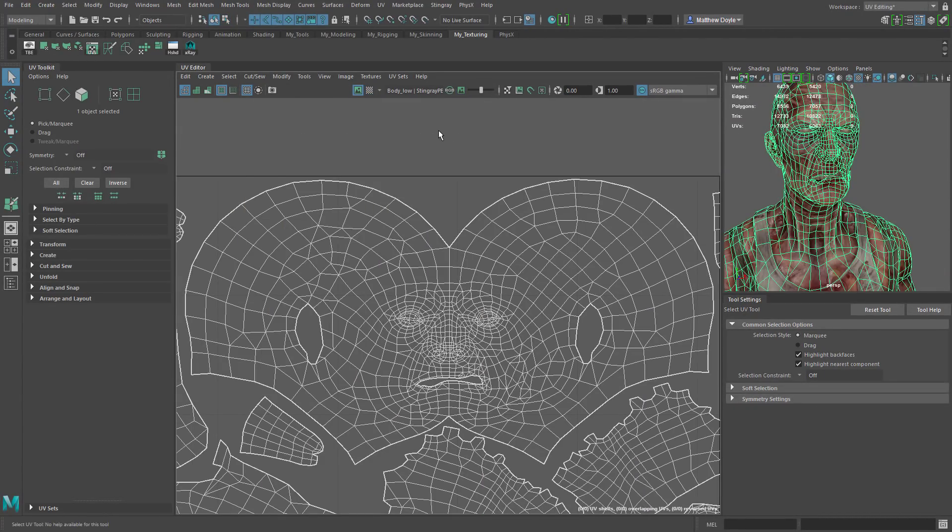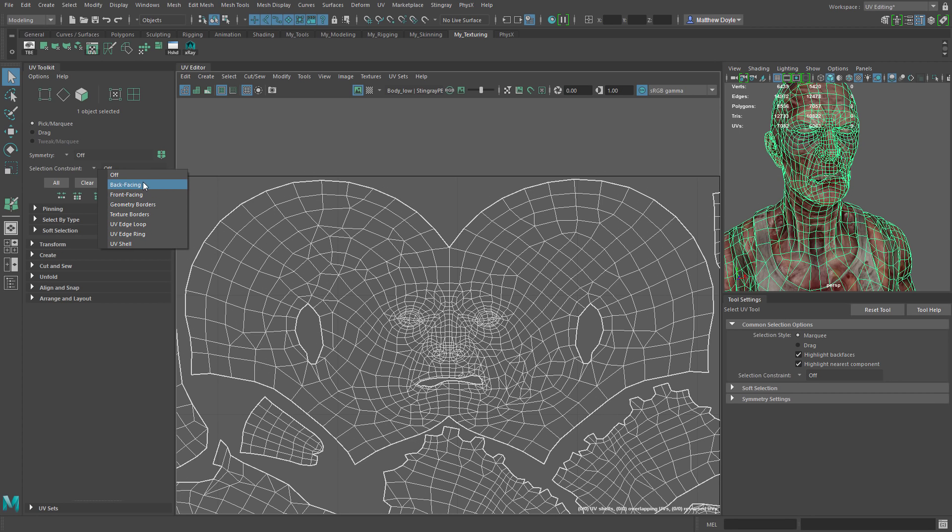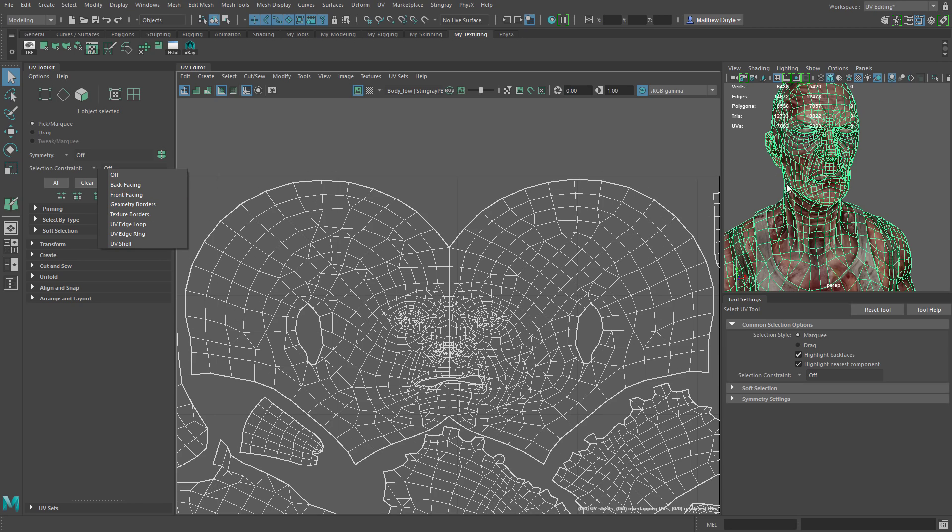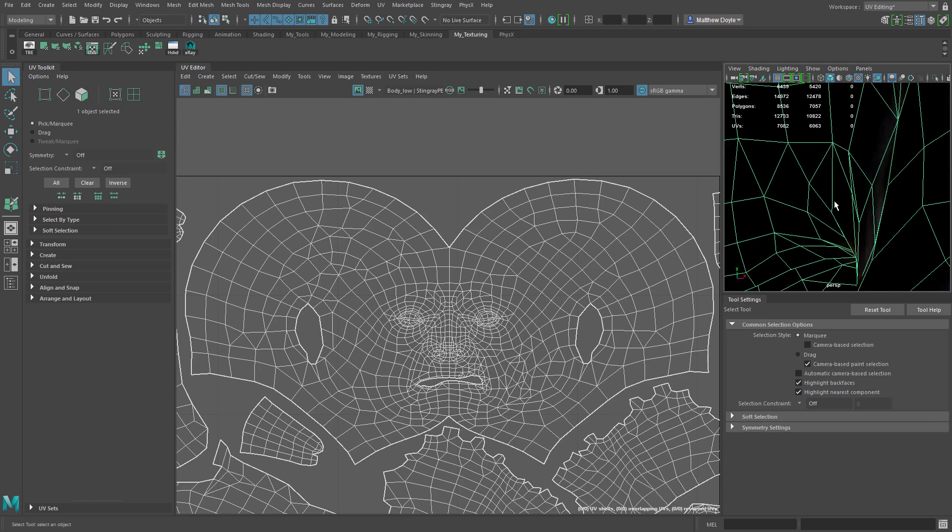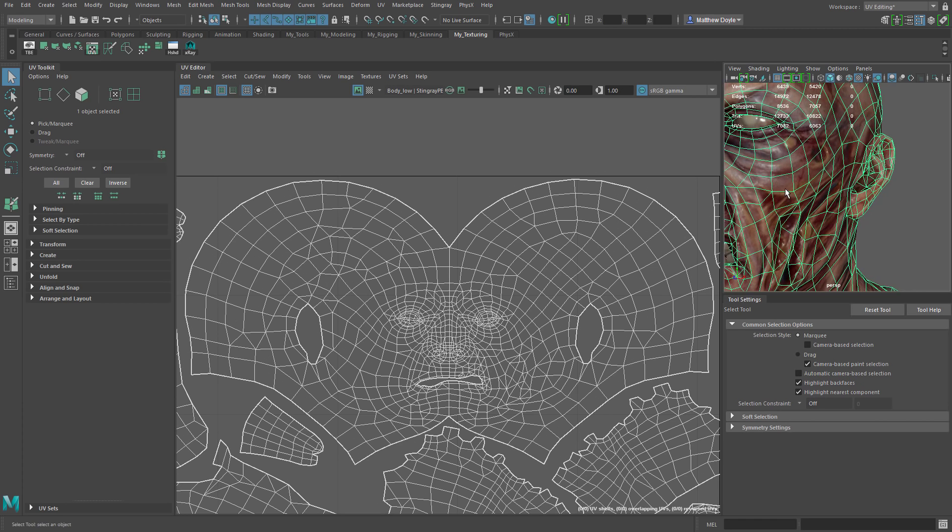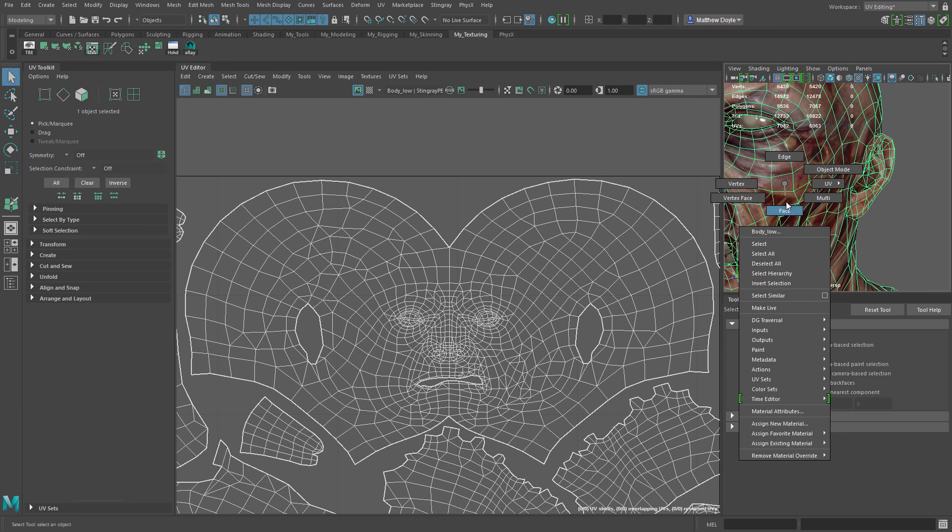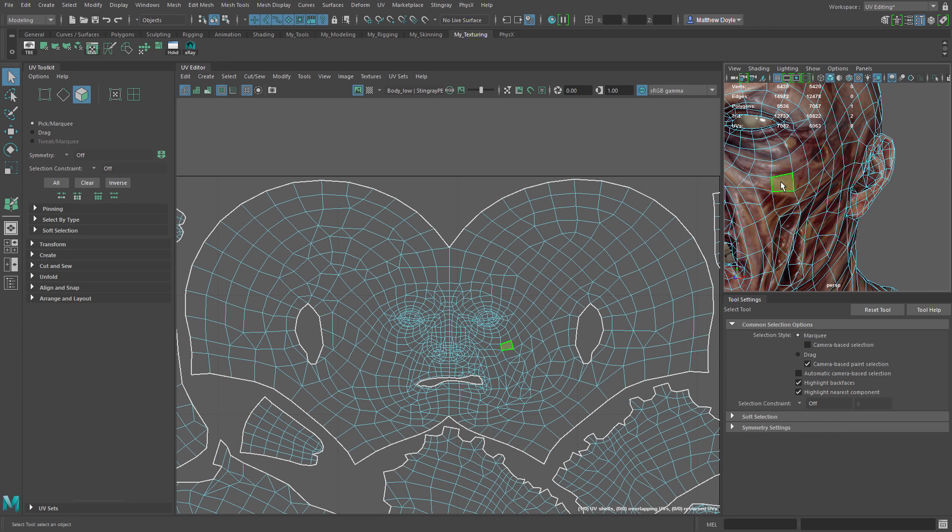So let's have a look now at the selection constraints and some of the ways that we can adjust our selection in the UV toolkit. The selection constraint has a drop down and in here we're going to have options like back facing, front facing, geometry borders, texture borders, UV edge loops and rings and UV shell. Let's first look at back and front facing. Back and front facing refers to the normal direction on a face. So normal can be facing forwards or it can be facing backwards. Let's do a quick example so you can understand that a little better visually.